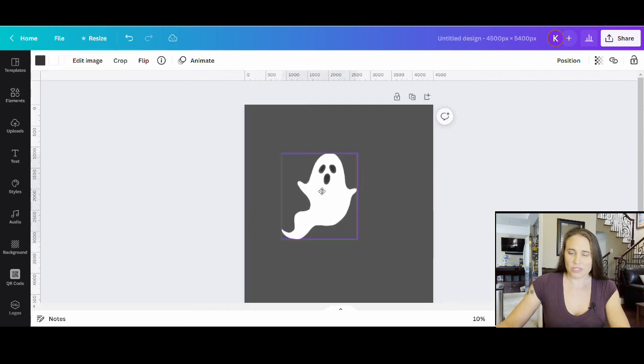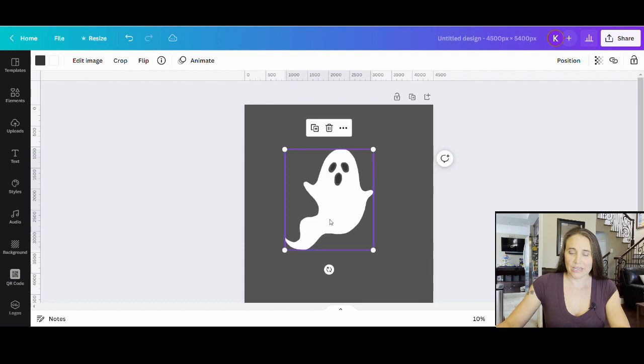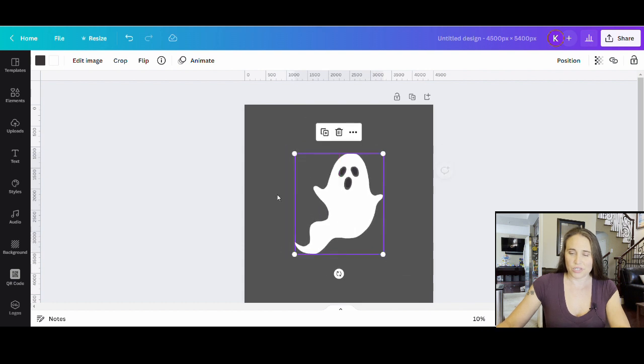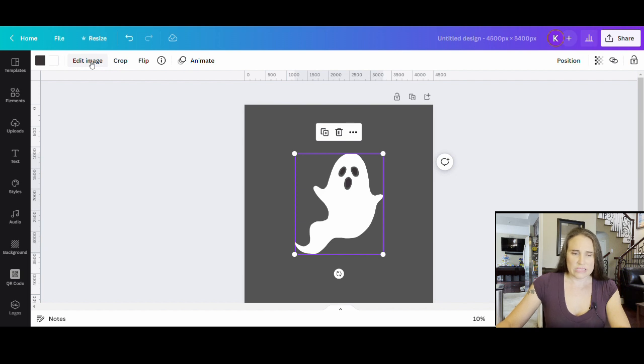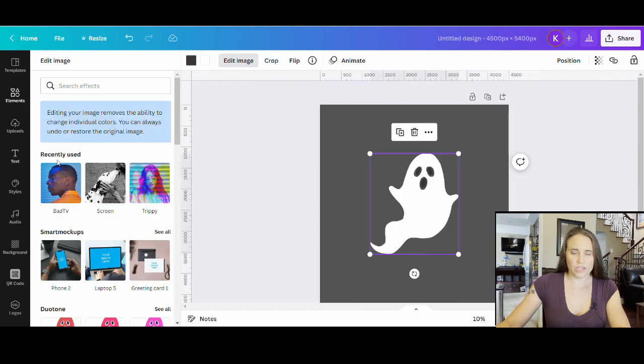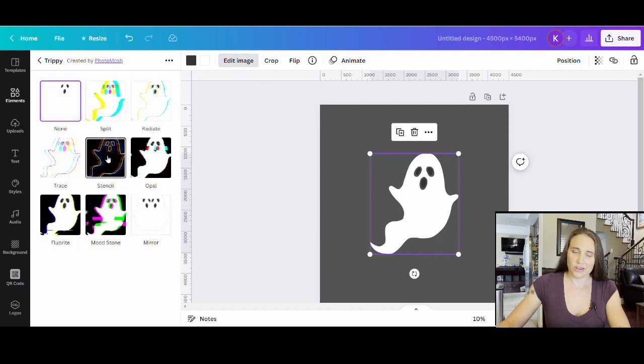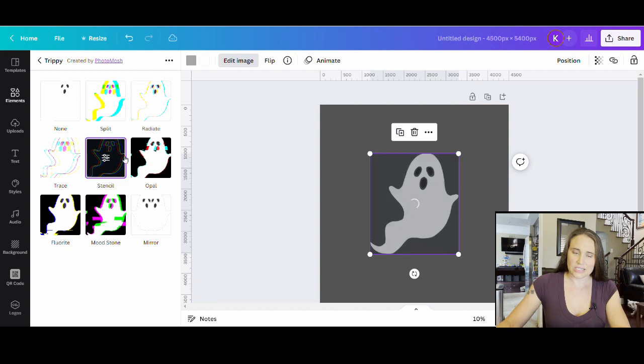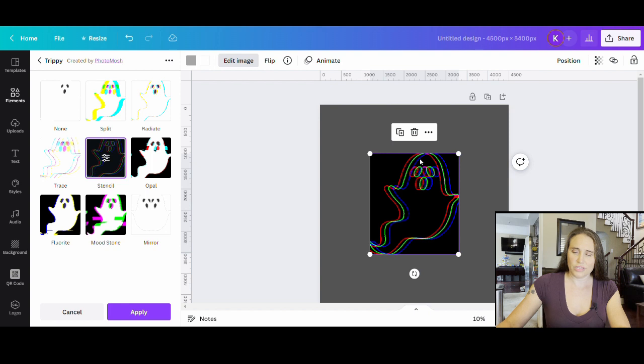Now I'm going to be closing that and I'm going to be showing you what I would like to do with this ghost. So I want to do a little trippy effect on him and we're going to have to save him as an image. I'll show you why. If I click edit image and I go ahead and go to trippy, I want to do this stencil one right here. So if I click on that, give it a second. You'll see the ghost has turned into three different lines.